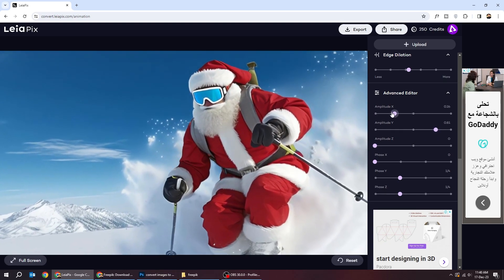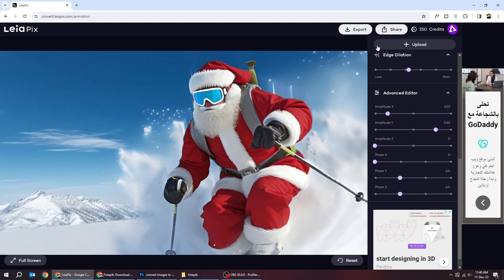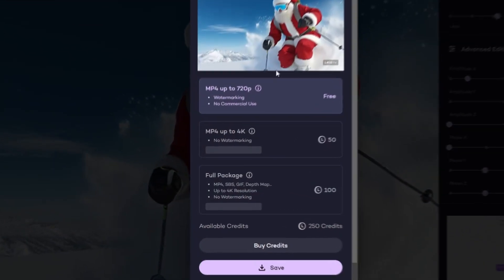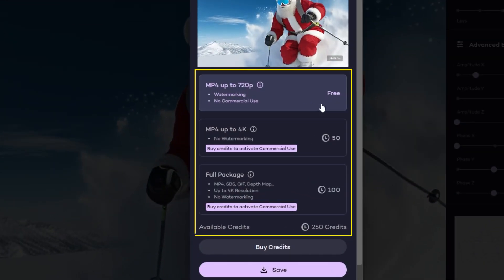When you finish, export the video from here. You can export it for free or buy more credits.